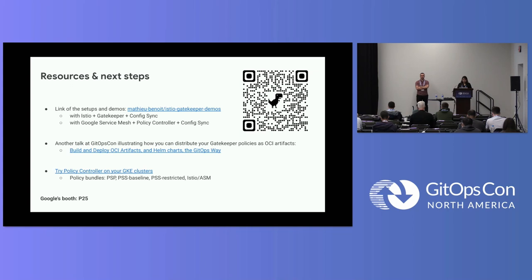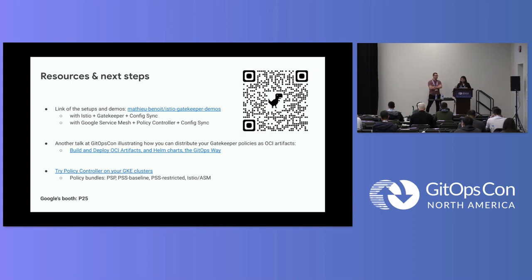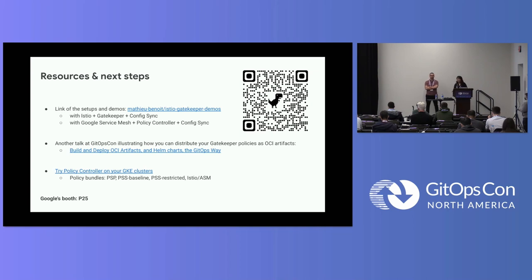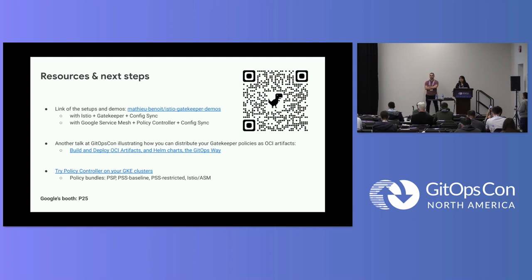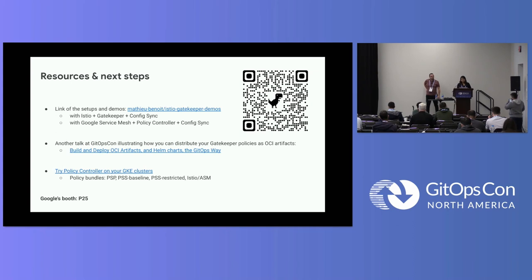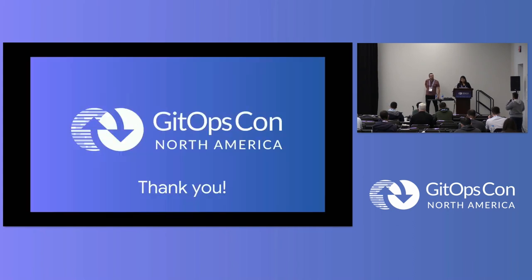Again, there is a link to the demo. There is another talk in the same room in one hour where Matthew is going to go a little bit more deeper into building and deploying the OCI artifacts with helm charts the GitOps way. And I will be available on the Google booth, P25, on Thursday. And if you have any questions about policy, Kubernetes Governance, Security, Compliance, we can have a conversation on those topics. Thank you so much. Thank you, everyone.